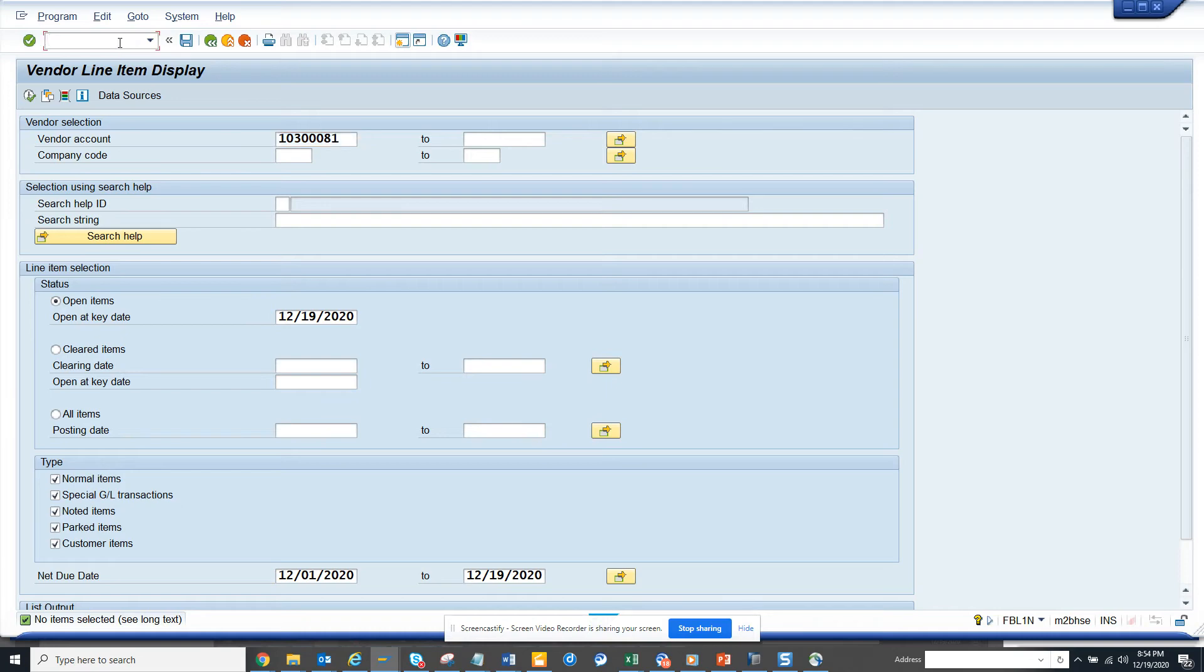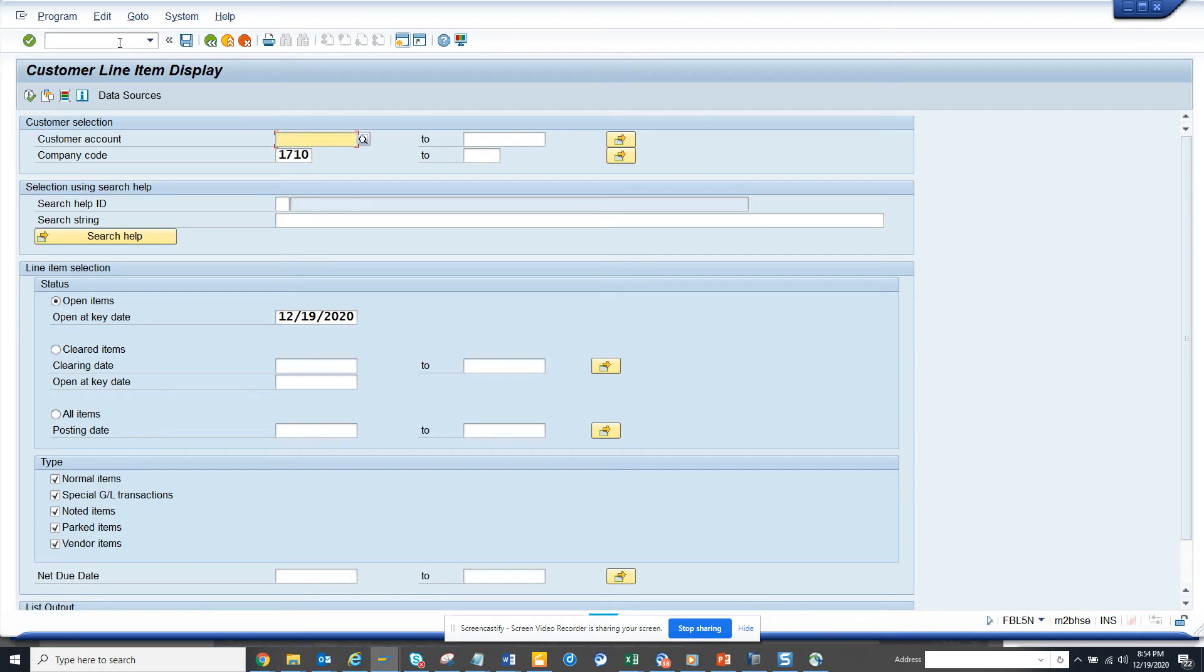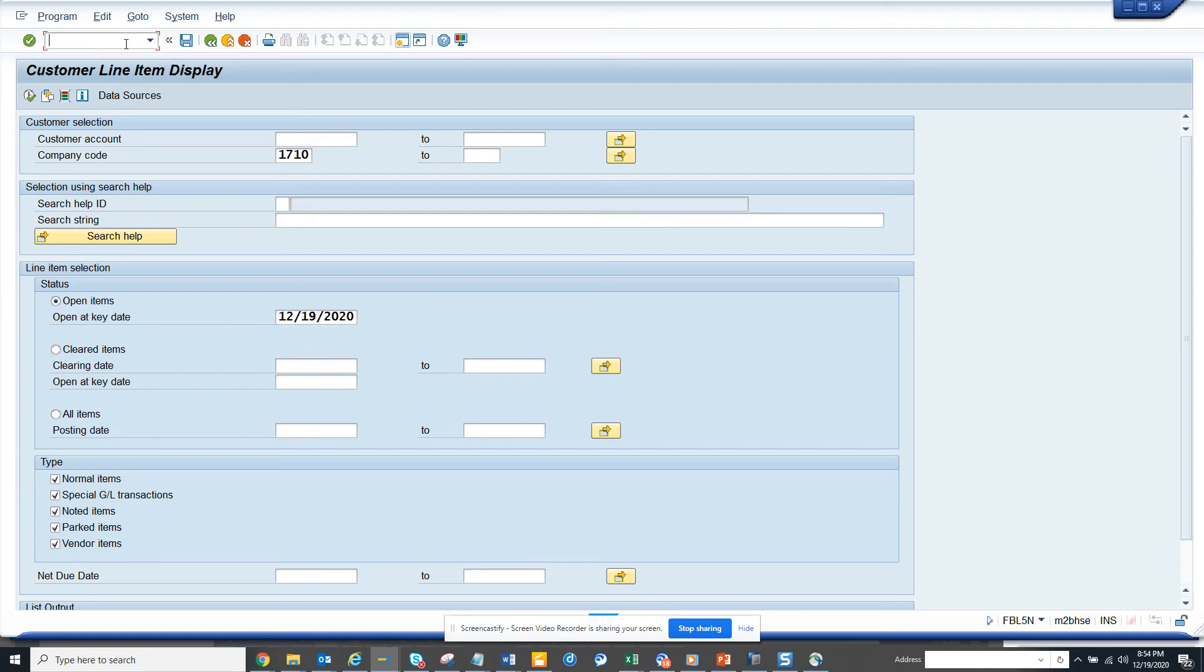Let me see whether in FPL5N it shows the same. If I go to FPL5N, then also the net due date is showing up. Before it will not show up, but with this parameter ID you can have the net due date come in the selection screen. So if something is due within a certain span of time, then only you will show the report and you can have this very useful.